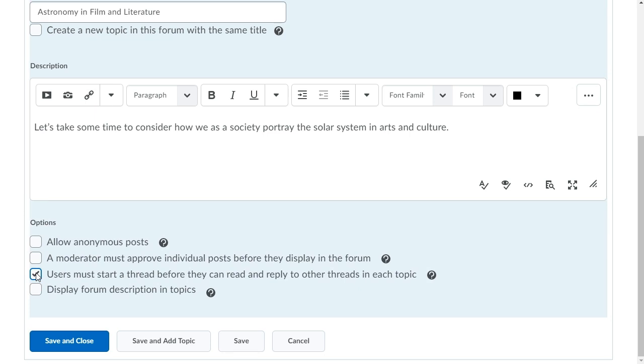Select Display Forum Description in Topics. This allows you to enter one set of consistent instructions for learners that will display in both the forum and topic.